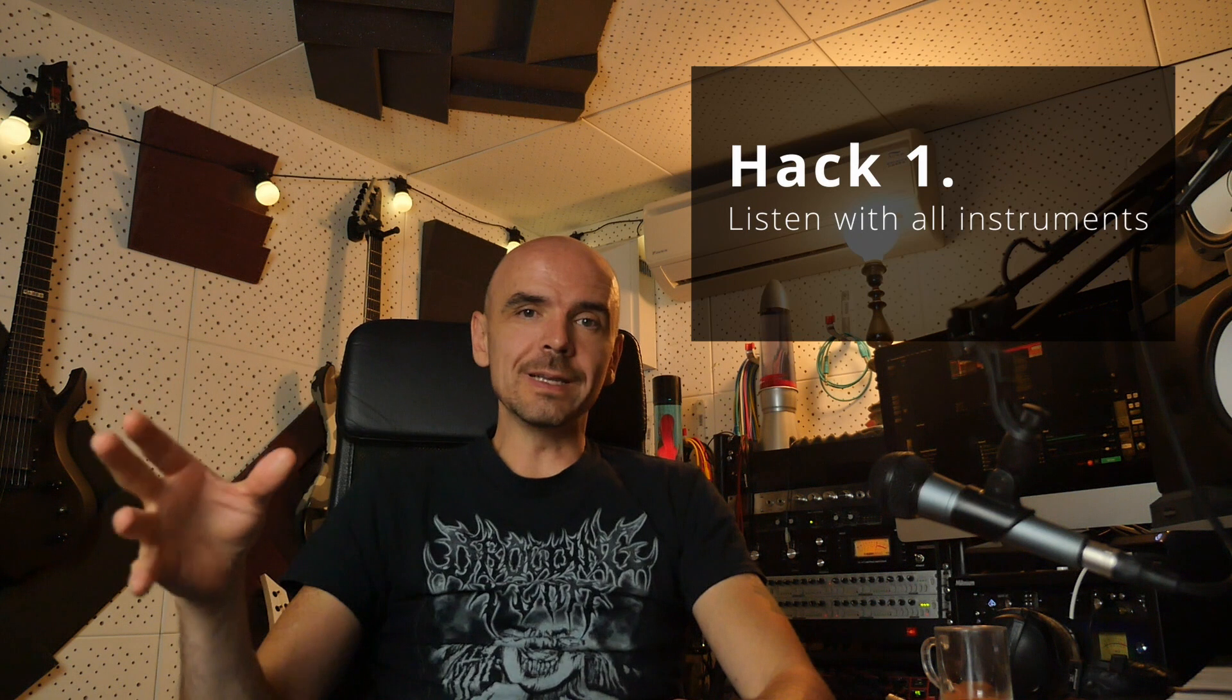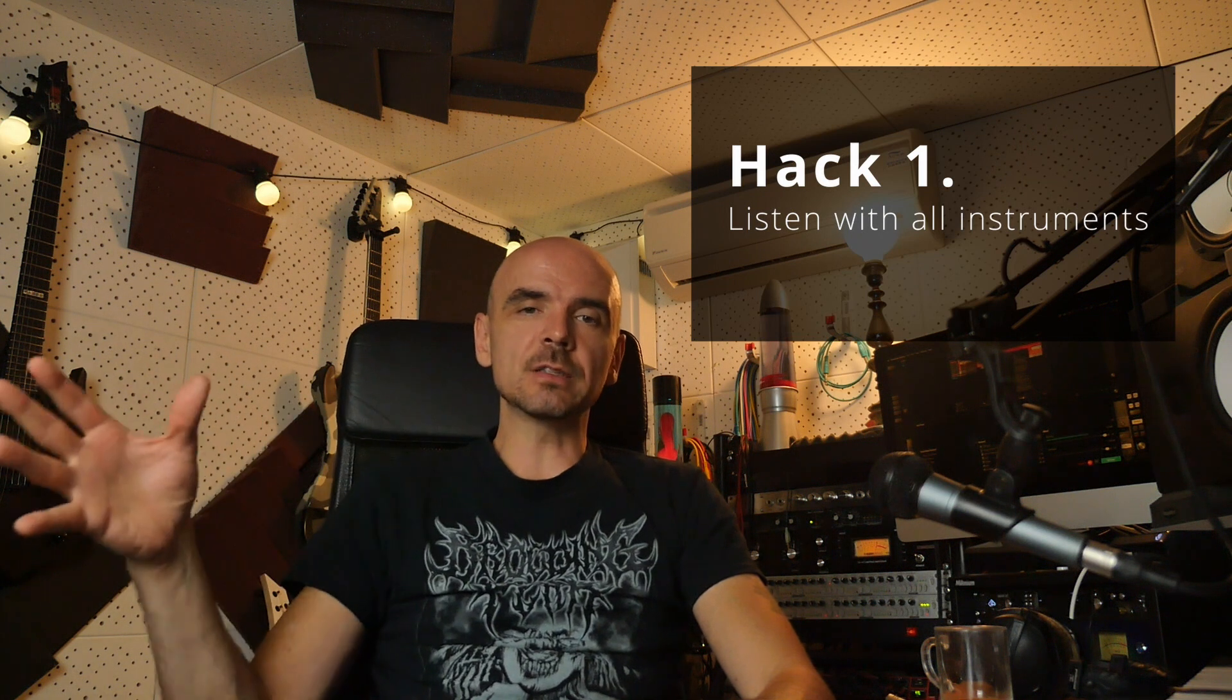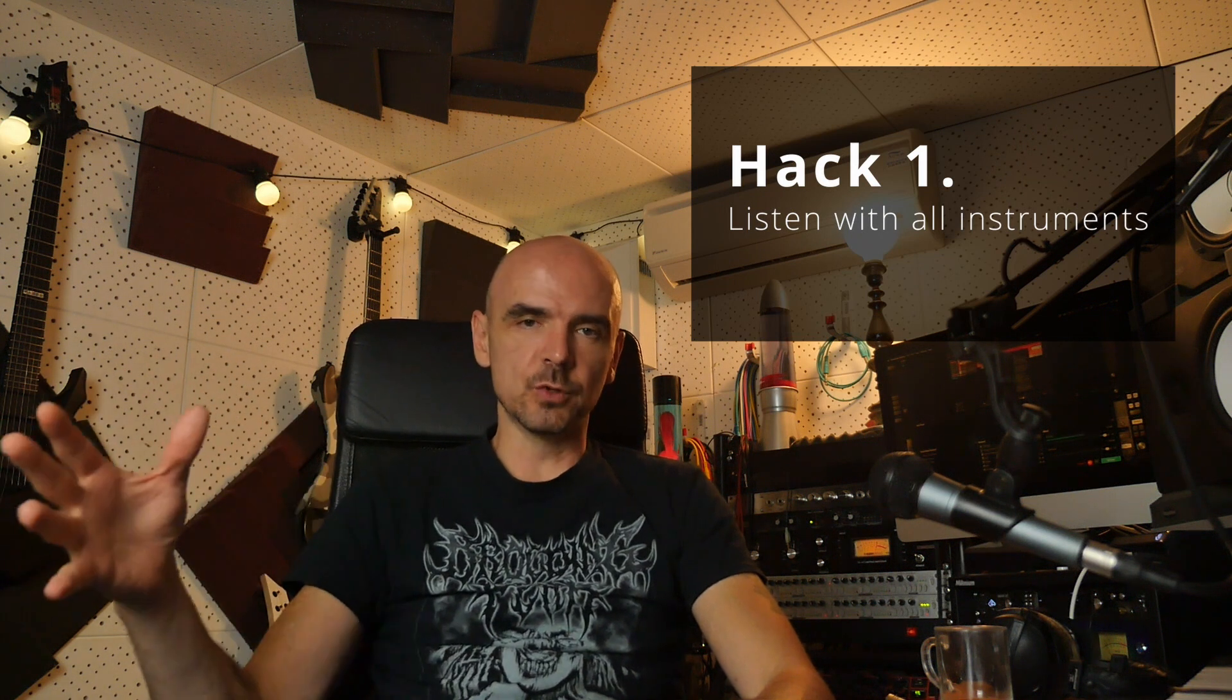So before we start, the first thing I want to say is EQing your drums heavily depends on which genre of music you're working on. So that's why it's really important to always listen in your track. So that brings us to tip number one, which is one of the most important ones: always listen in context of the music.